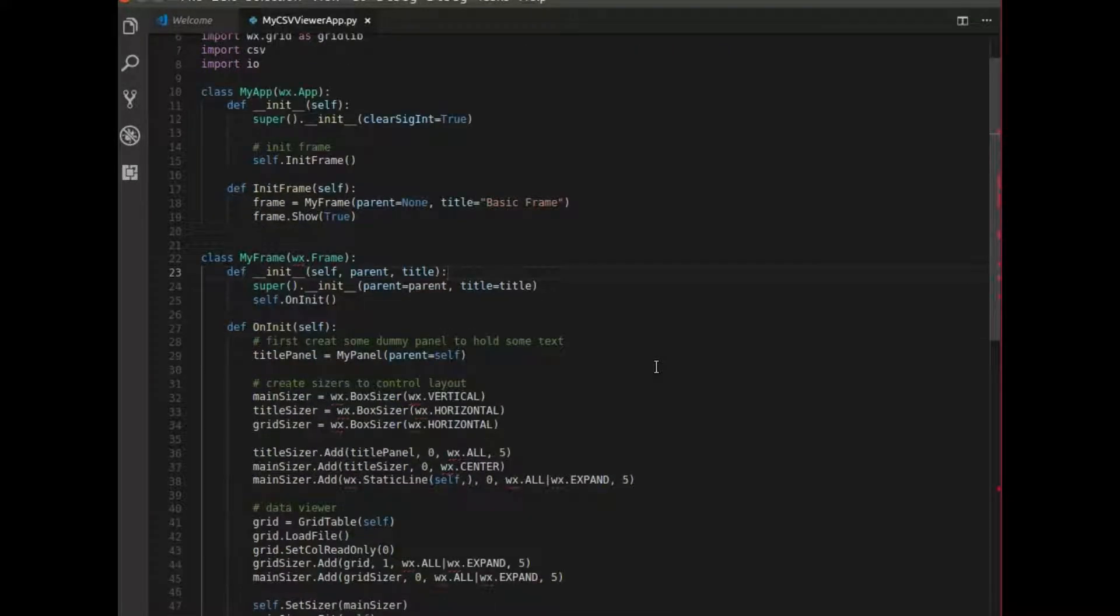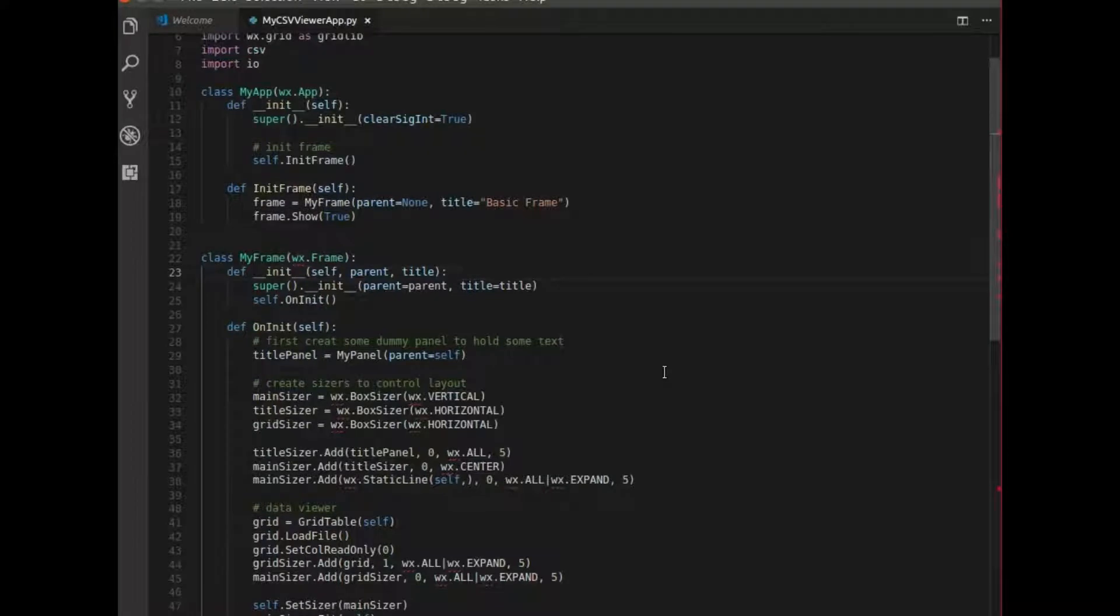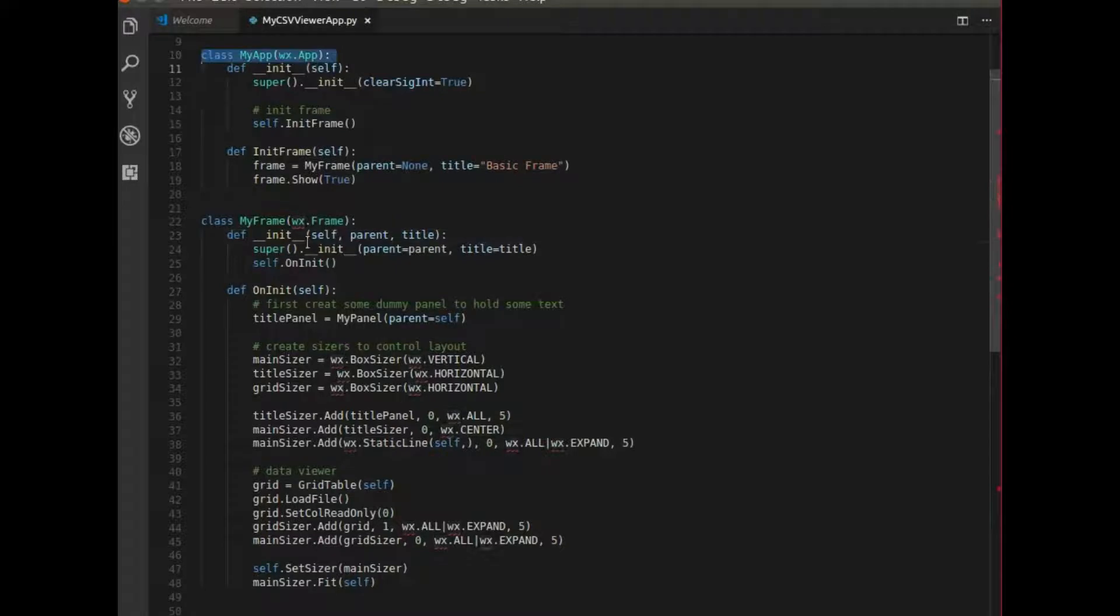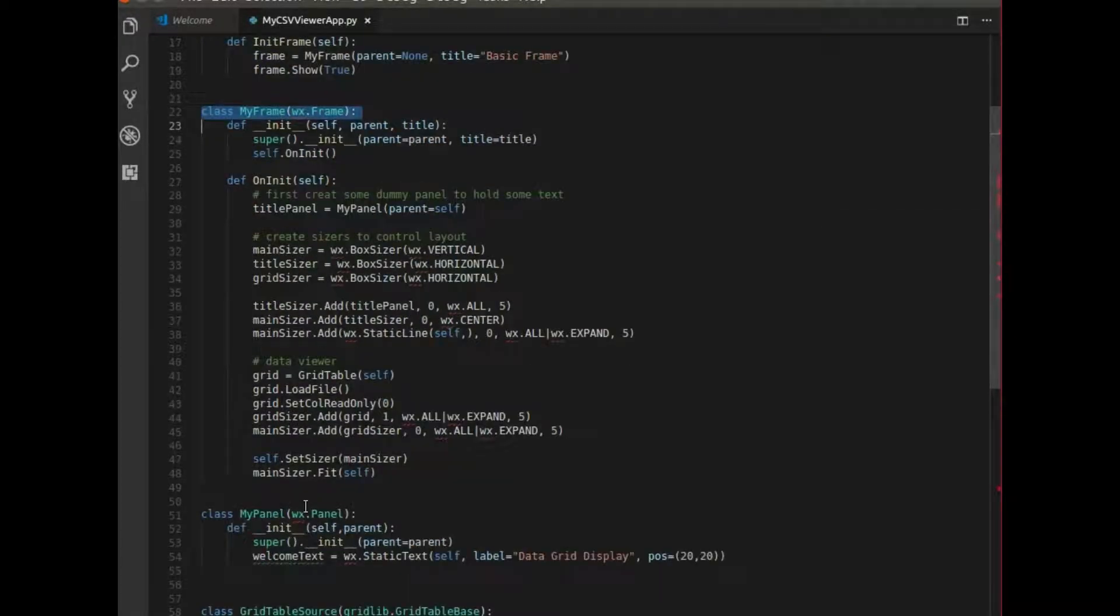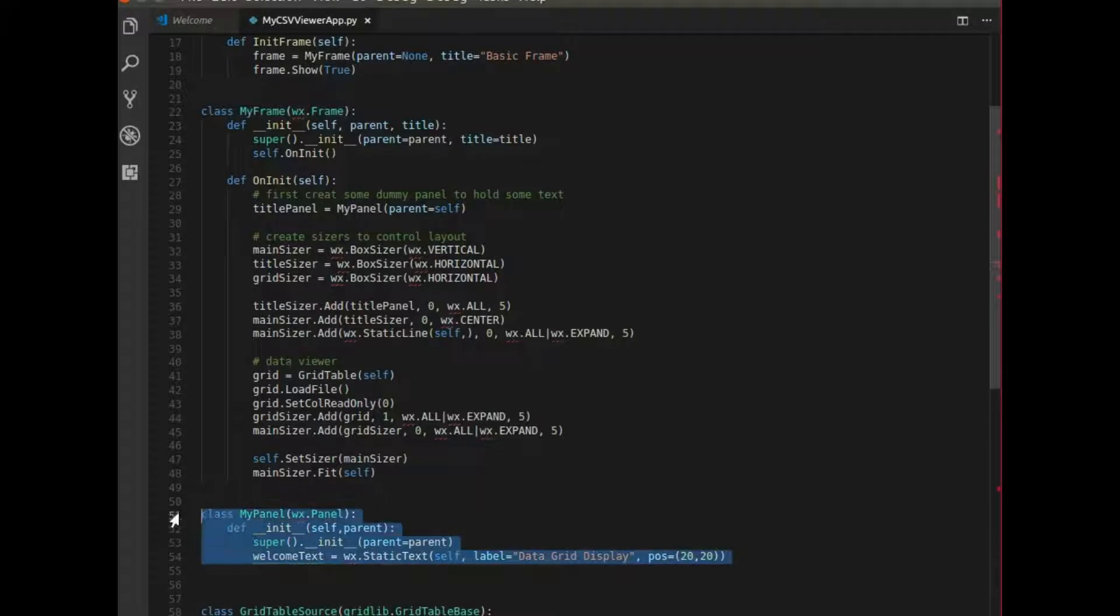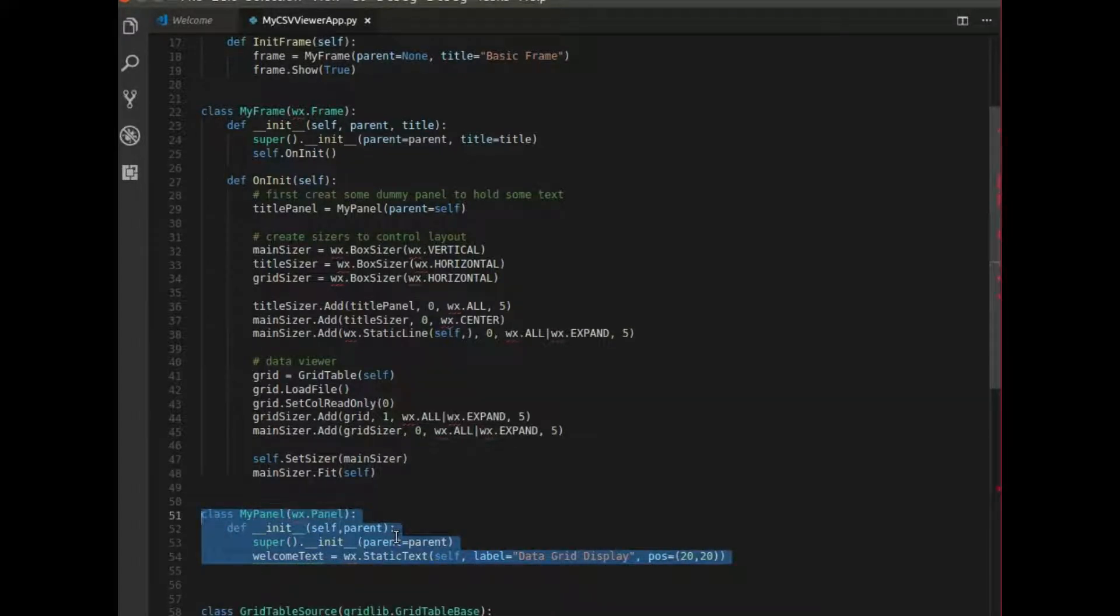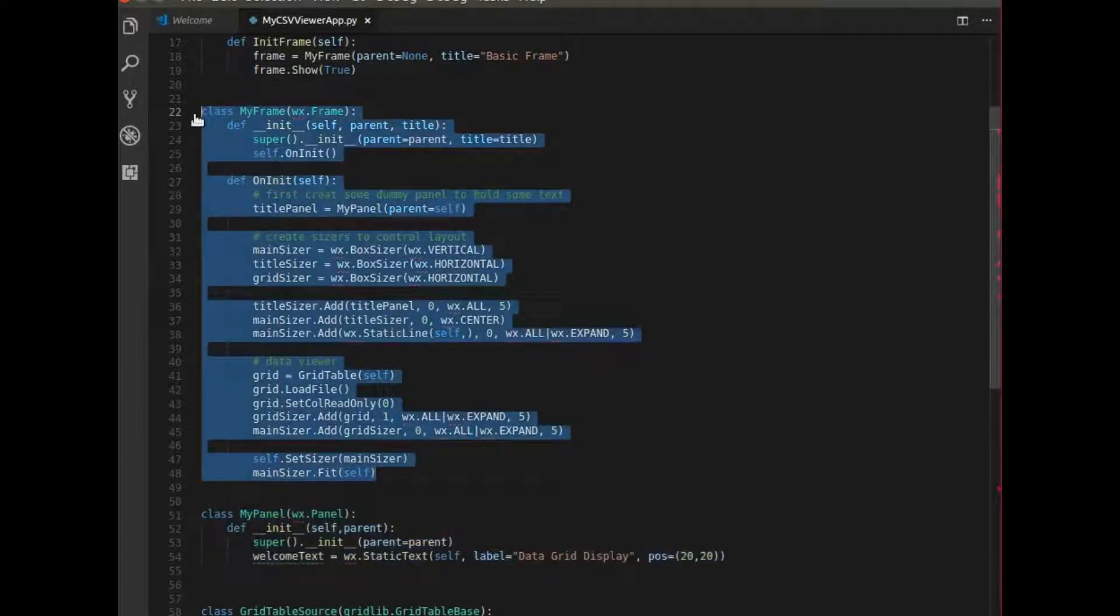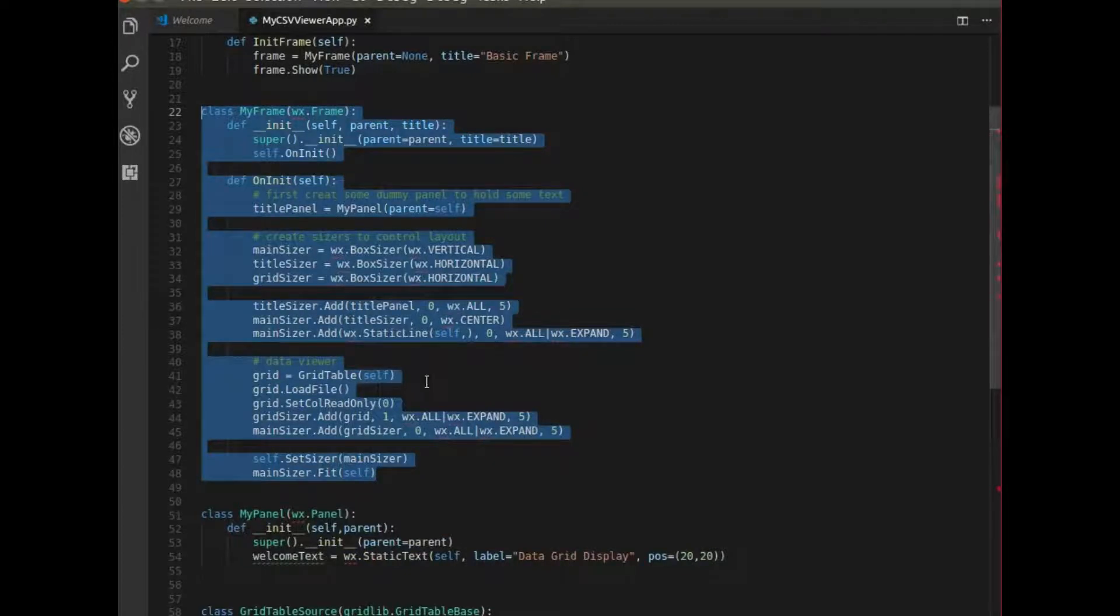I essentially start with those three main classes that we've been working with in the previous videos. So you have a class for the app, a class for the frame, and a class for the panel. In here the panel just contains some static text and that's really the purpose of this, just to show you that you can add things to a window besides just the grid.